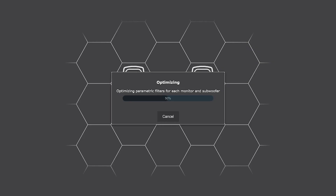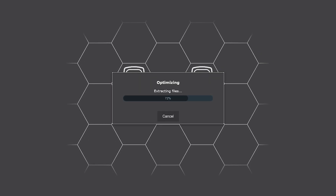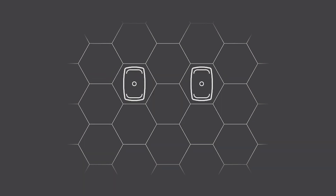Every speaker and subwoofer will now play back a sweep that is recorded by the measuring microphone. At this point GLM knows what is happening in your room and how this influences the playback. Our intelligent algorithm now calculates the settings for the filters. After this is done, you can listen to the result and will hear the improvements.